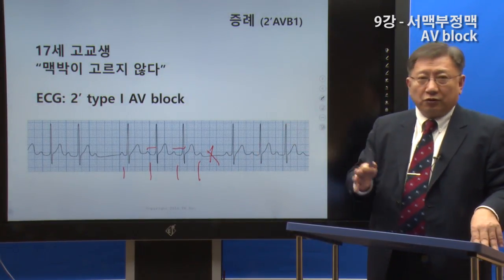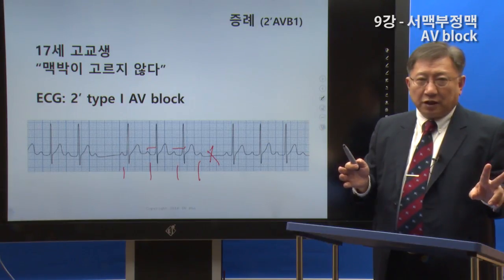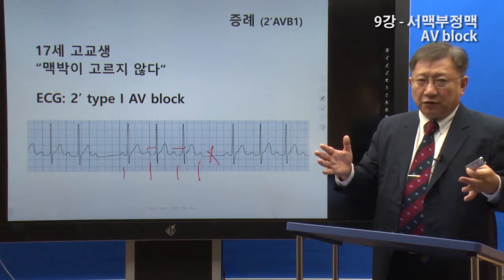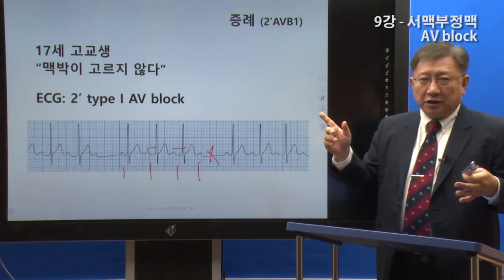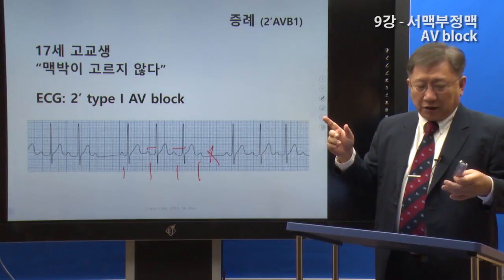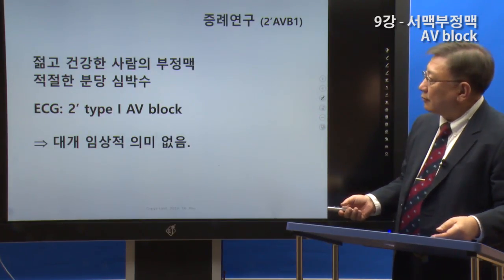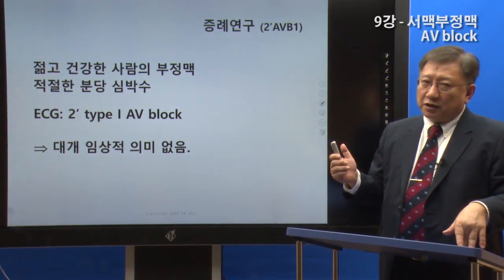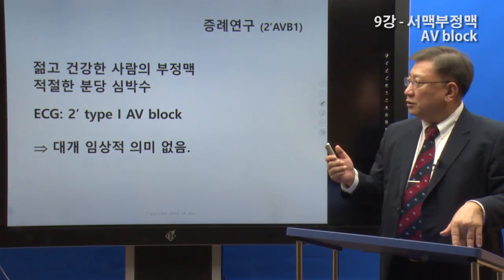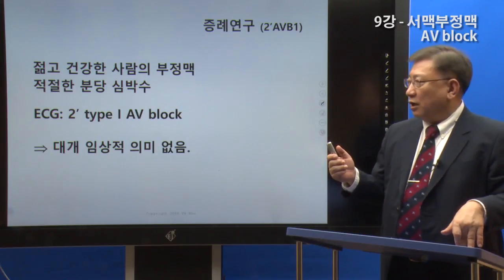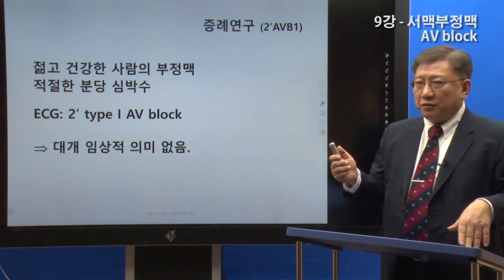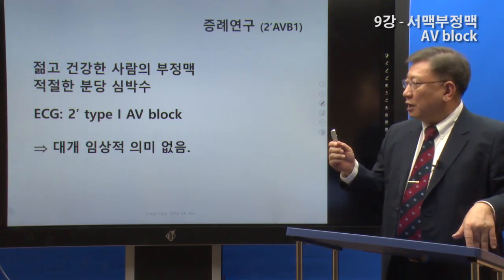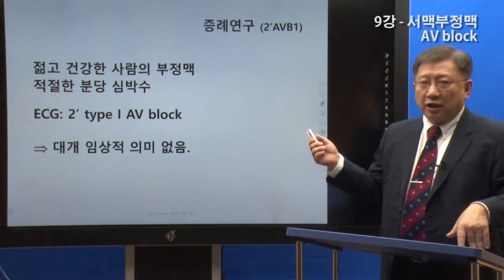If some beats are conducted and some are not, this is a 2nd degree 방실 차단 (second-degree AV block). The 2nd degree AV block follows a pattern of 2-to-1 conduction.